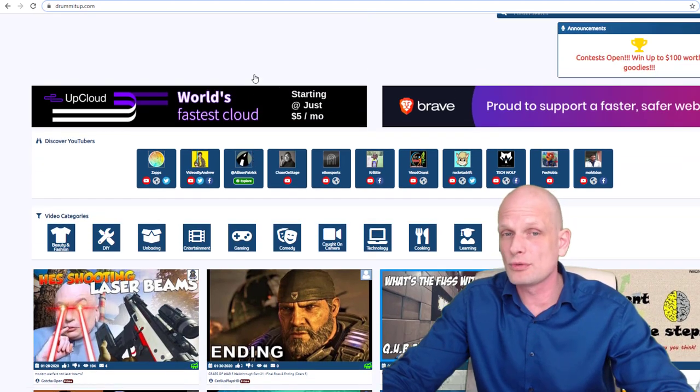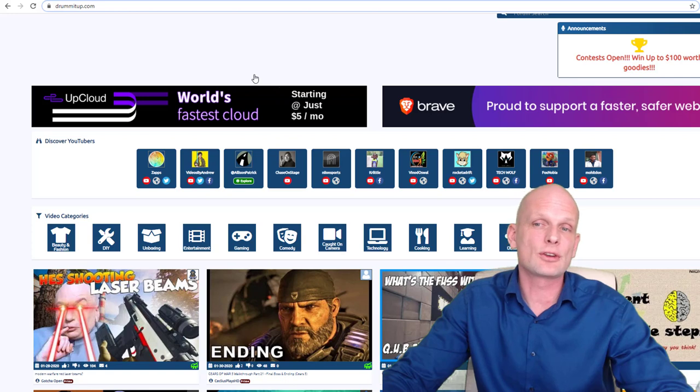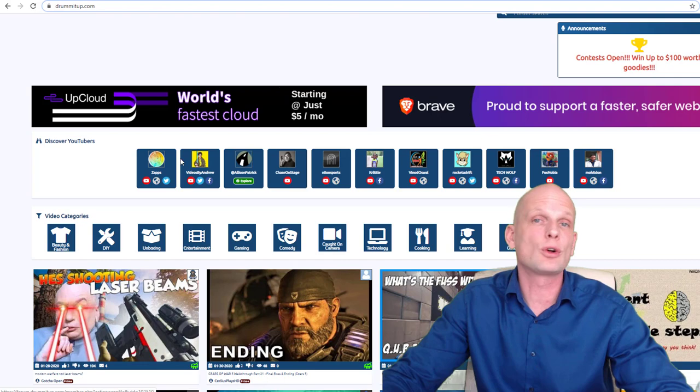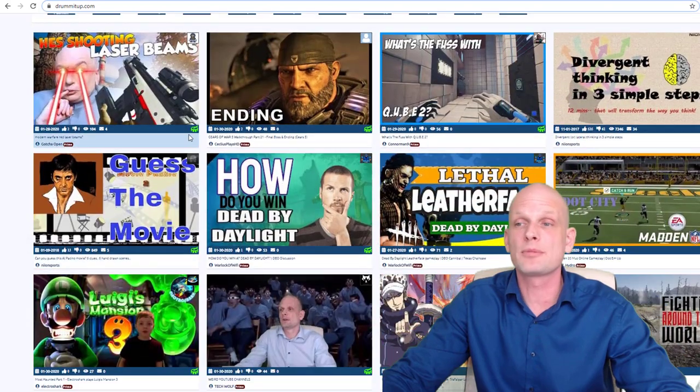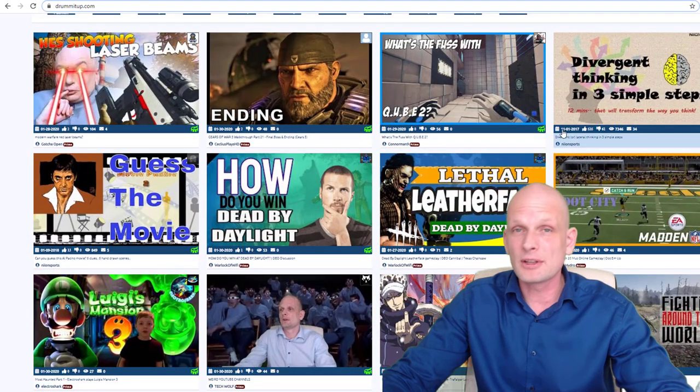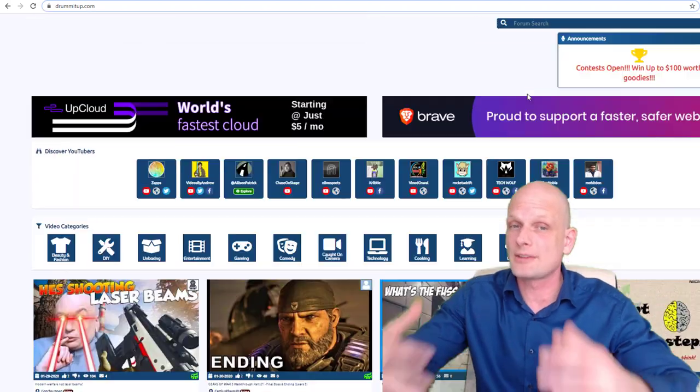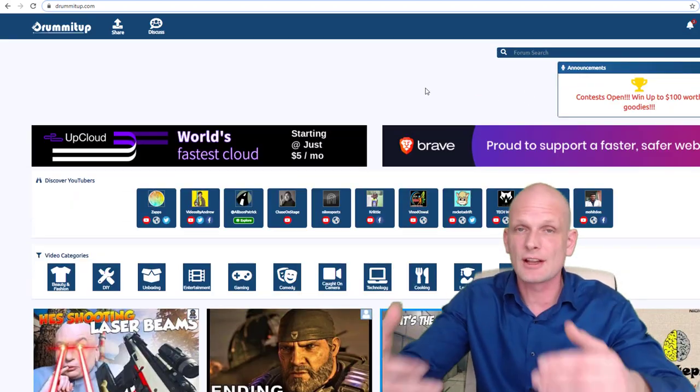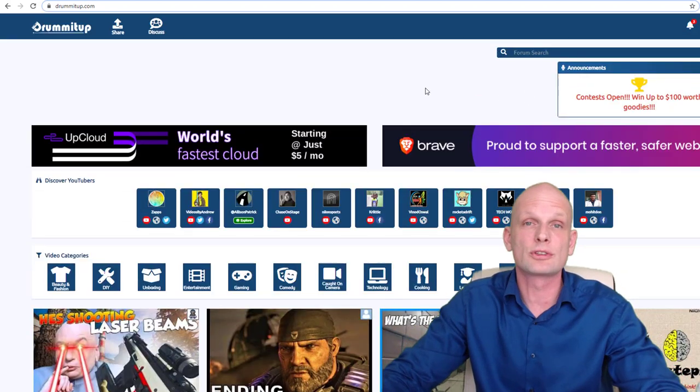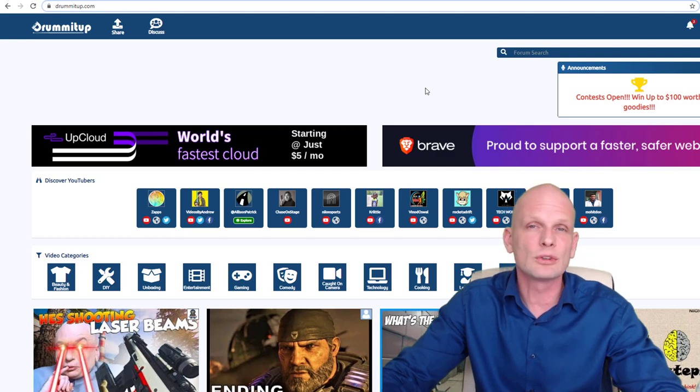You can pay if you want - for example, you can see my channel icon on top. This is a paid option, and these top placements are also paid options. But if you want to advertise your channel or promote your YouTube videos on DrumItUp, you can also do it for free.